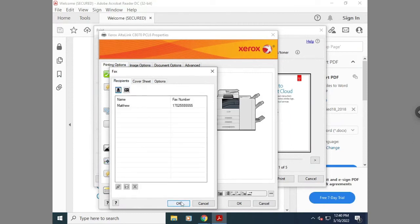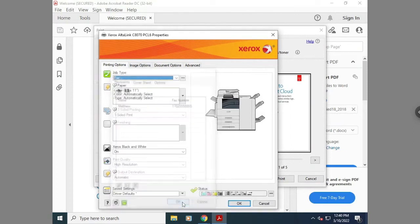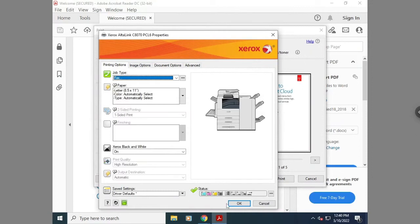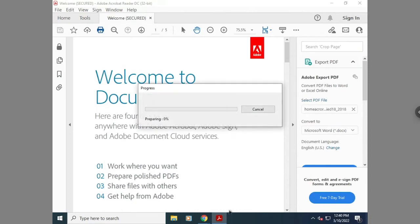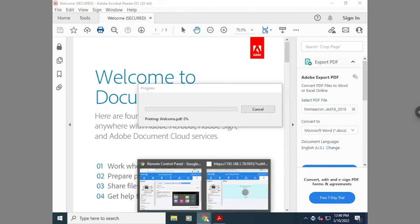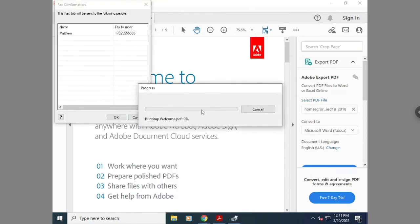After all the settings are set, you'll hit OK and then print. Then it will send to the printer as a fax job. It will prompt after you hit print to confirm the right phone number you're sending to. Hit OK and it will send.